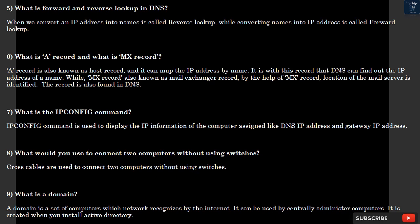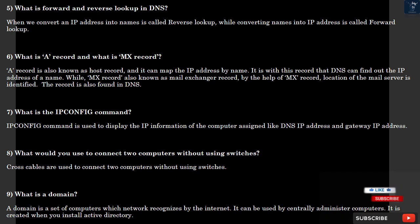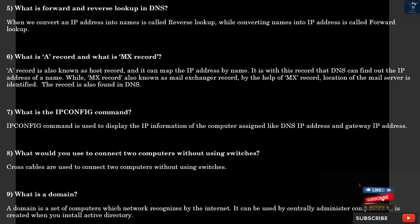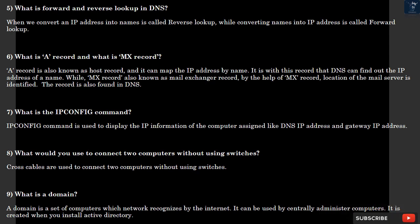Question 6: What is A record and what is MX record? A record is also known as host record, and it can map the IP address by name. It is with this record that DNS can find out the IP address of a name. While MX record, also known as mail exchanger record, by the help of MX record, location of the mail server is identified. The record is also found in DNS.